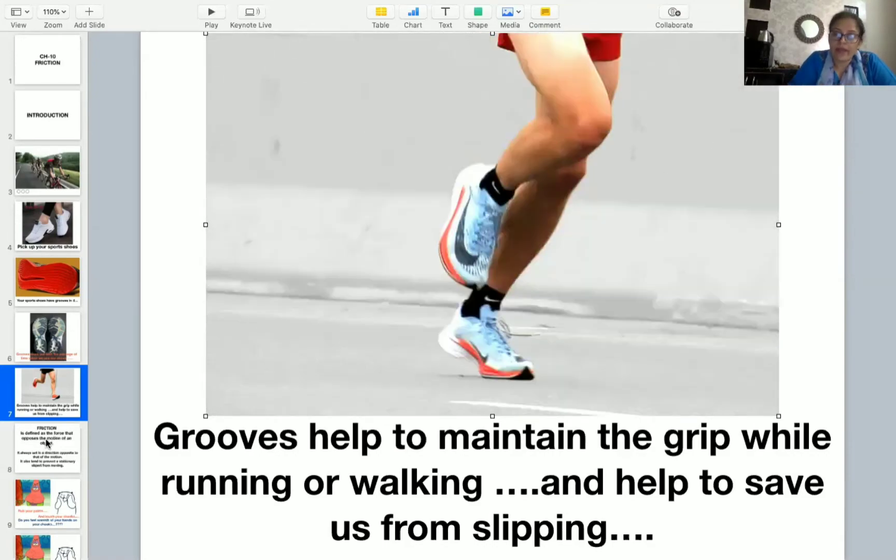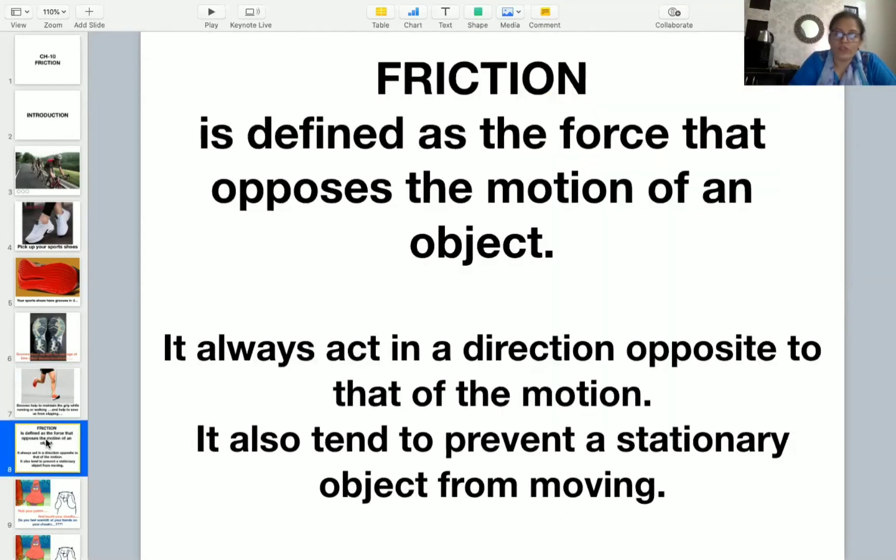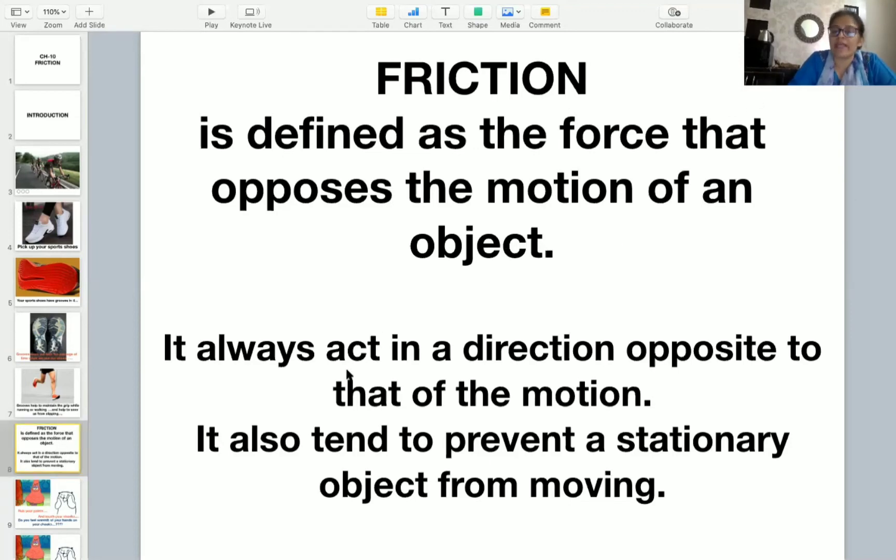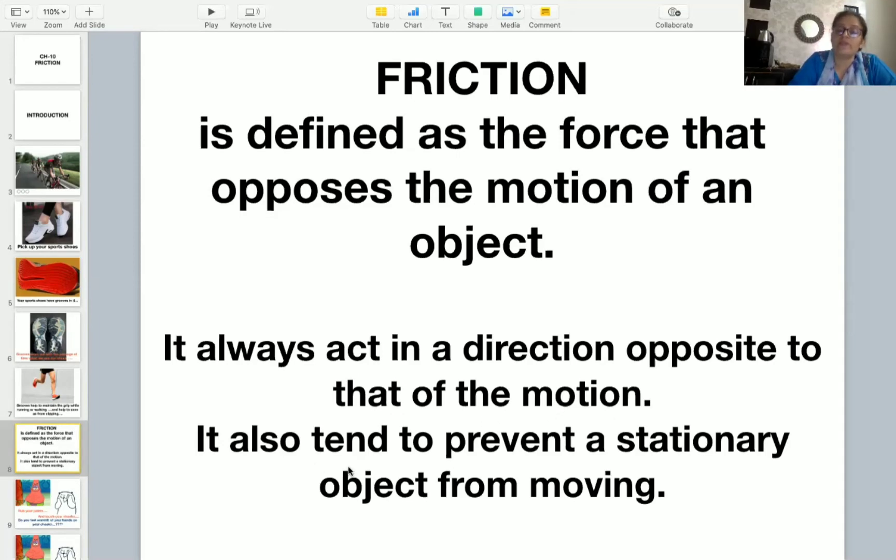So there is a force which is named as friction. It is defined as the force that opposes the motion of an object. And here, I would like to tell you that this force always acts in the direction opposite to that of the motion. And it also tends to prevent a stationary object from moving.